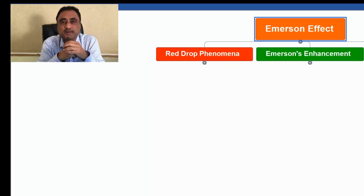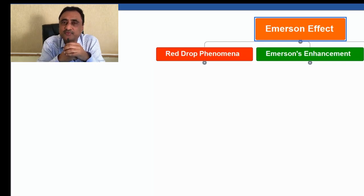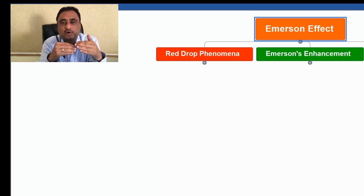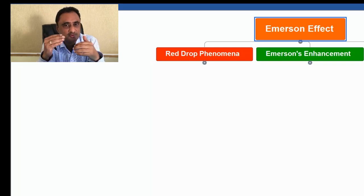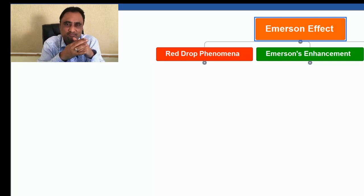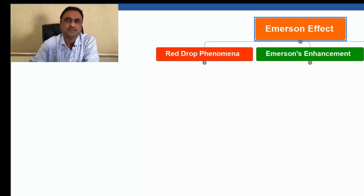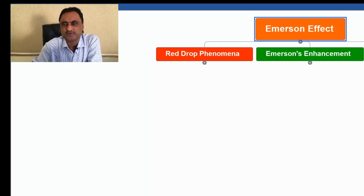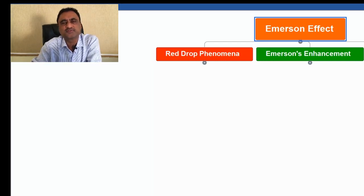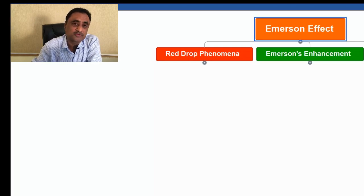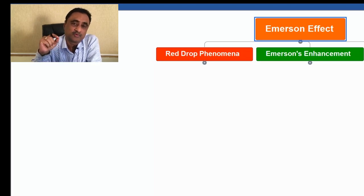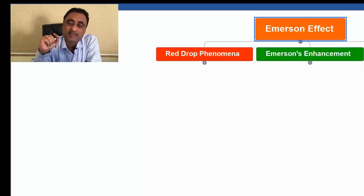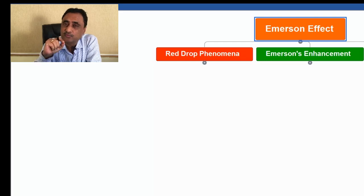This is Dr. Pankaj Kumar, and today I will explain the concept of the red drop phenomena and the Emerson effect. This experiment was conducted by Emerson. He was doing experiments with green algae chlorella, and he was trying to calculate the photosynthetic yield.